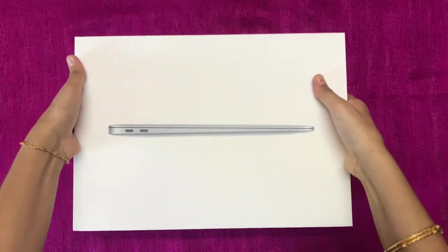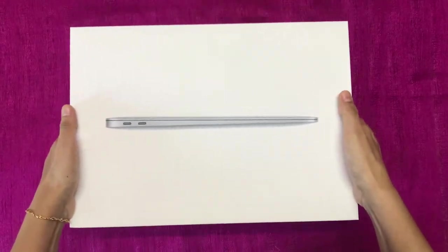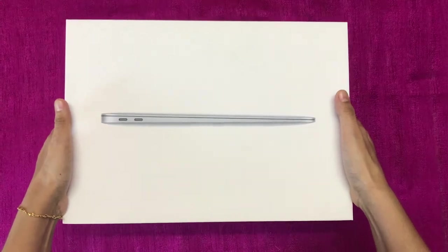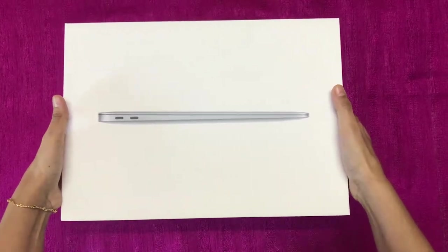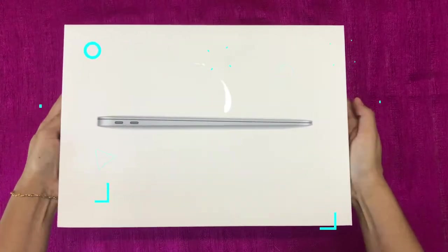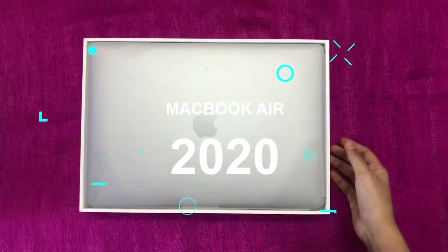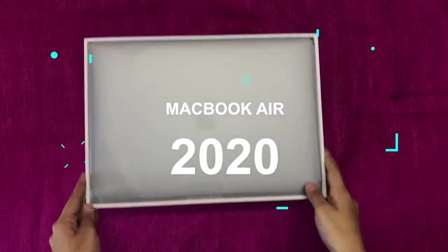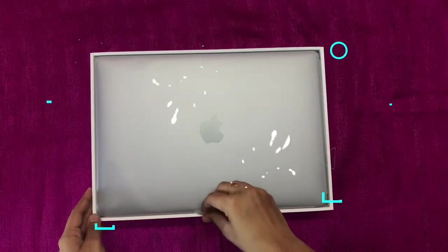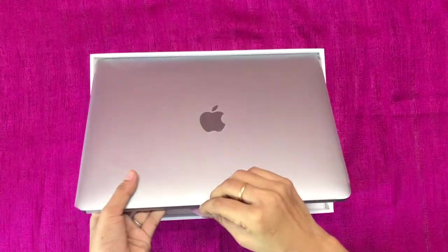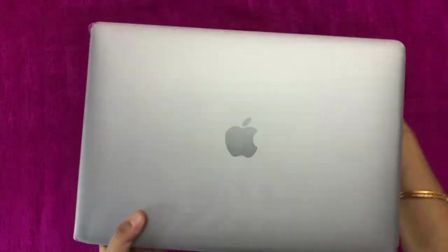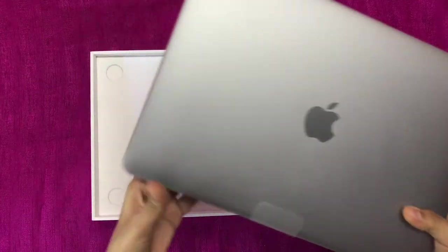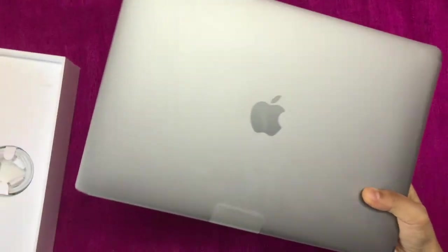Let's look at the box. This is a gray color MacBook Air. There are three variants in the color: rose gold, gray, and silver. Let's see the gray.